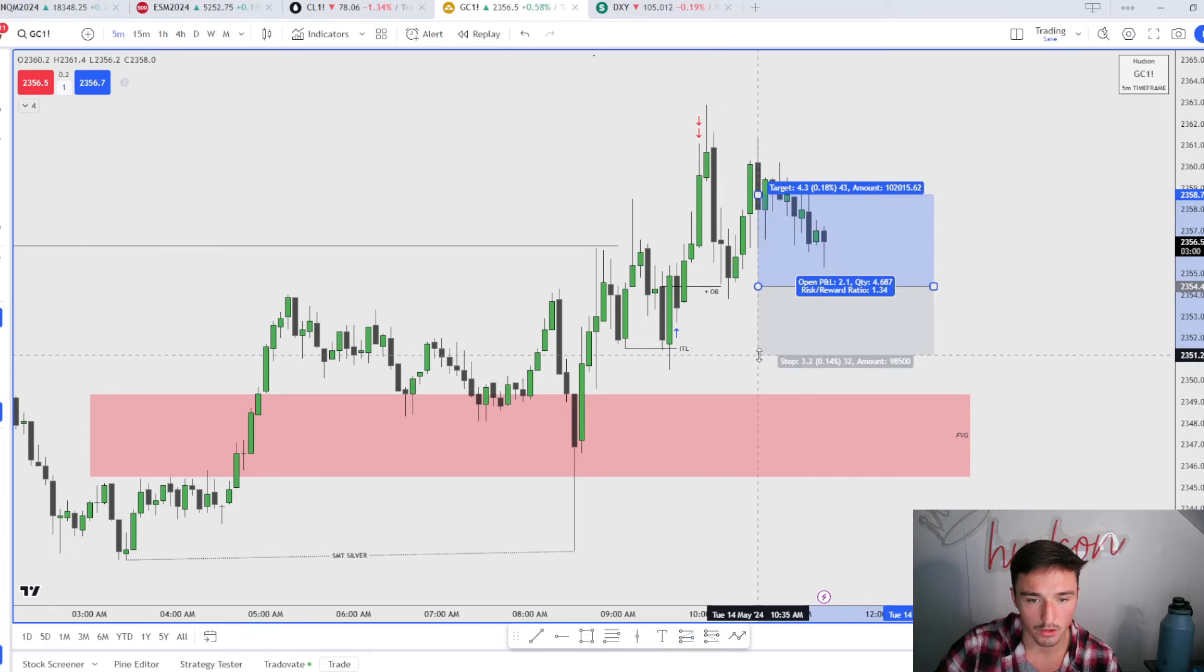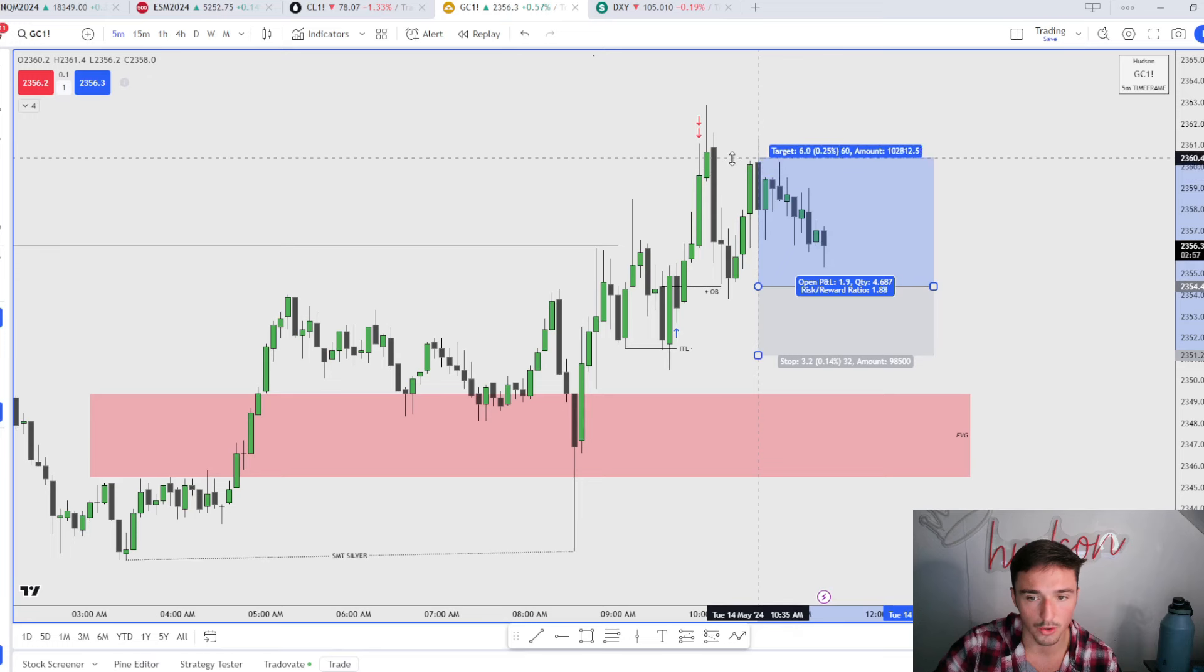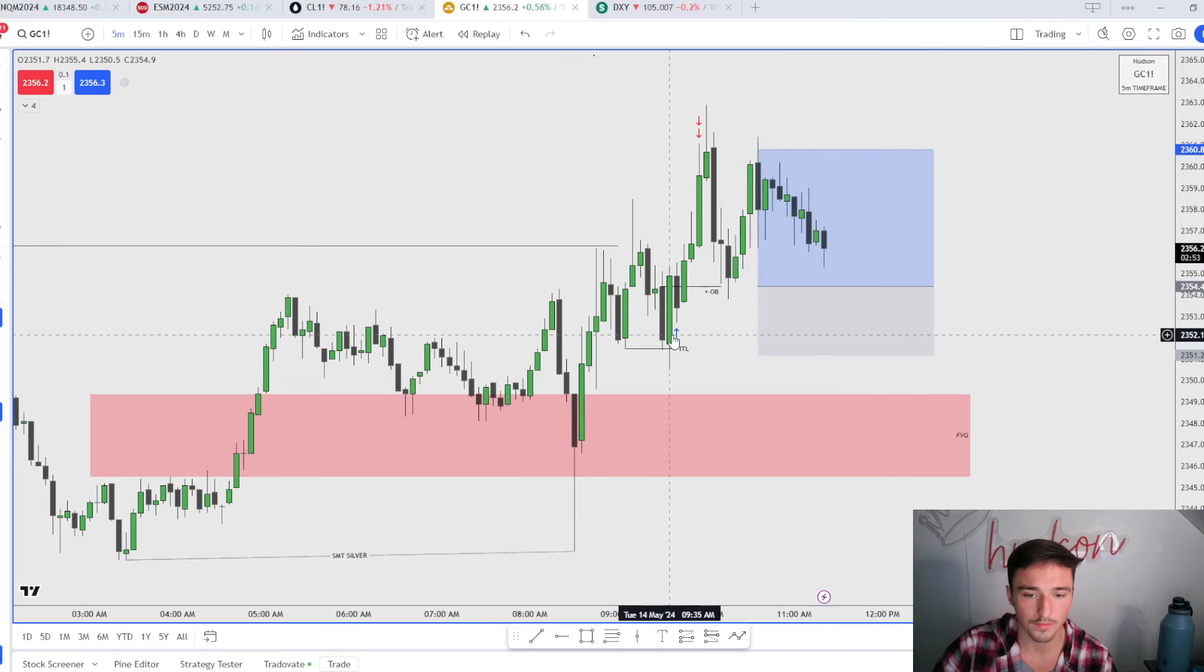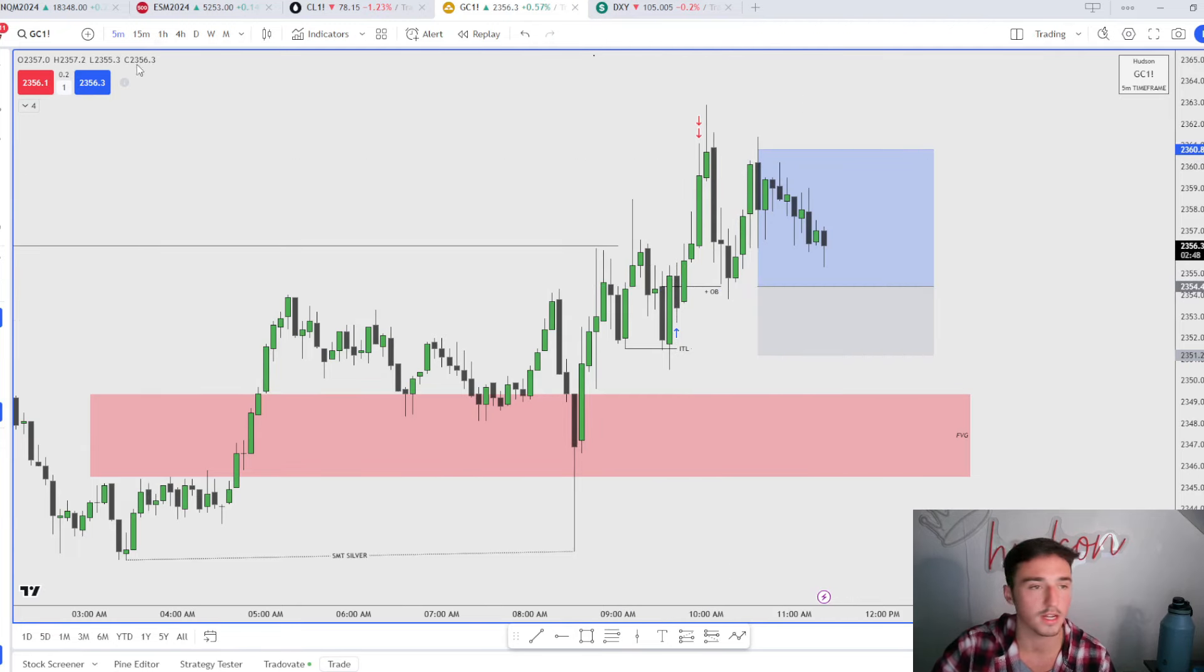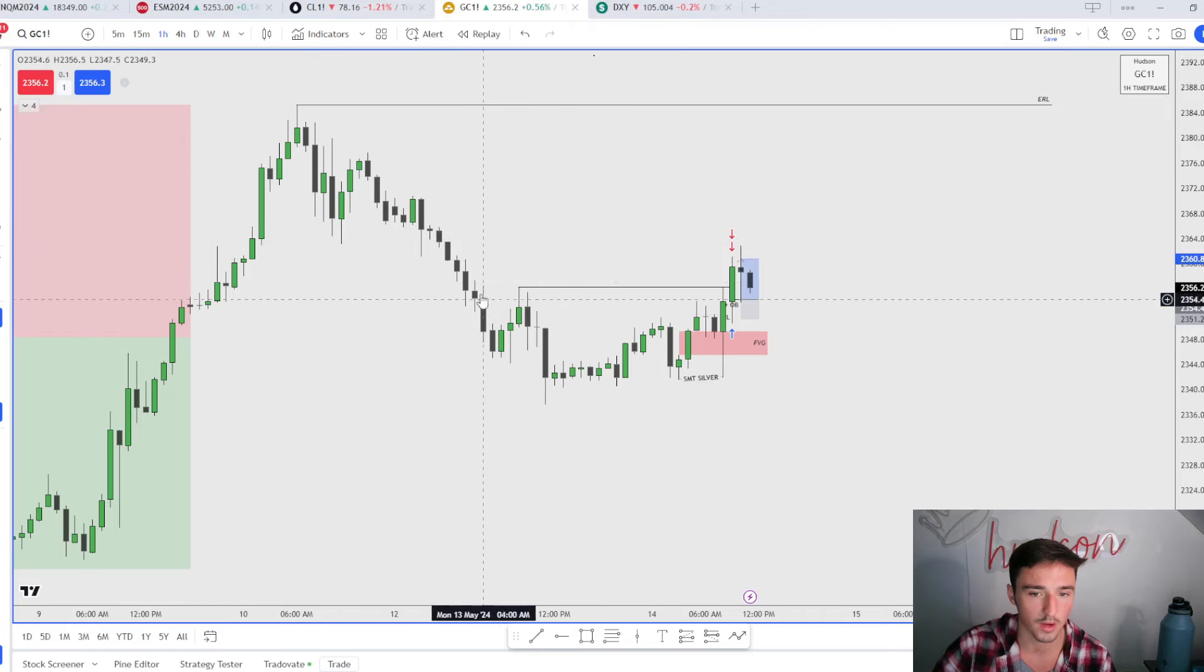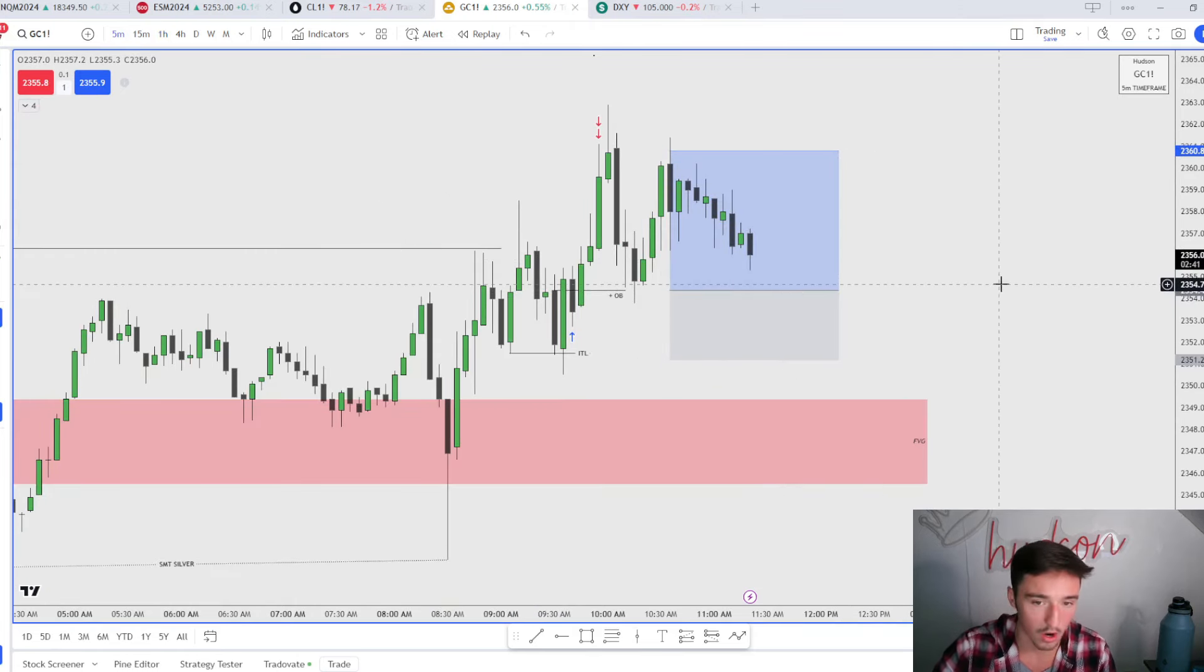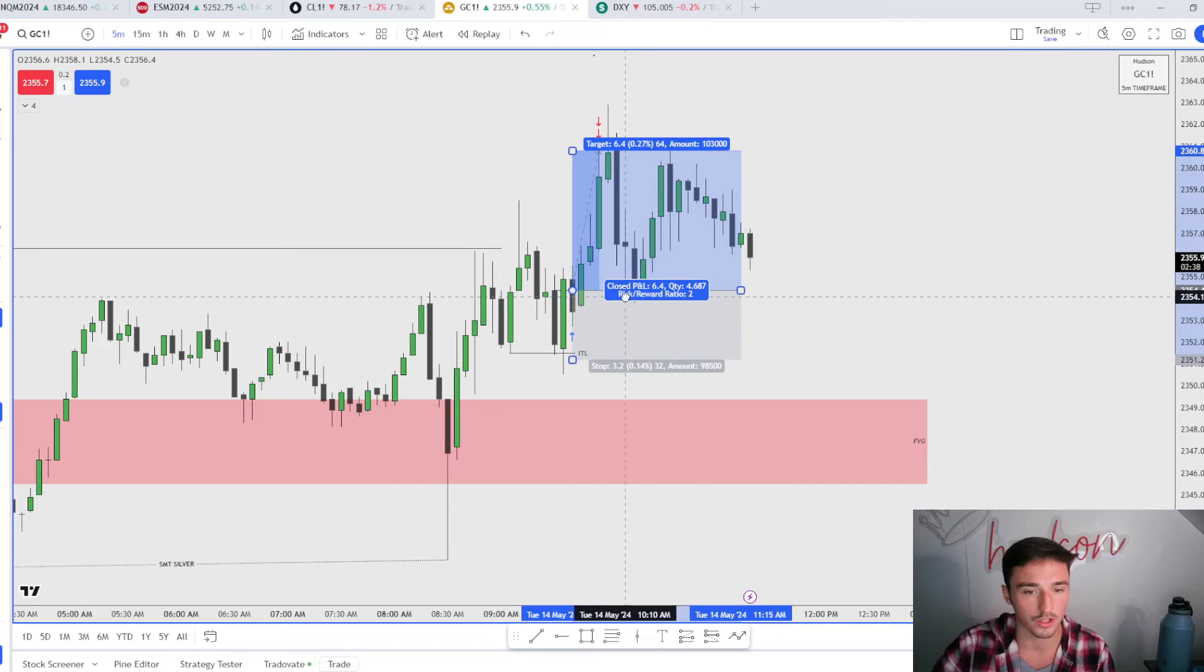I bought right there, I had a stop right around here, and then I had a fixed 2R right there. Got in on that order block and then we delivered straight to my TP. I'm not trying to... there's no swing highs or anything. I was just playing a fixed 2R, nice and casual, nothing else to really do.